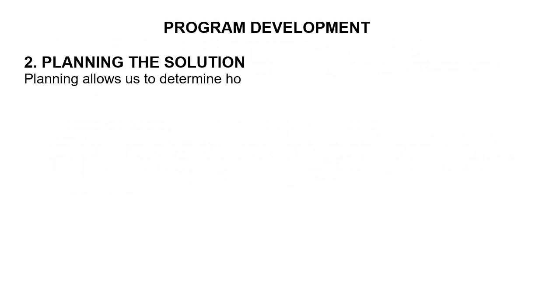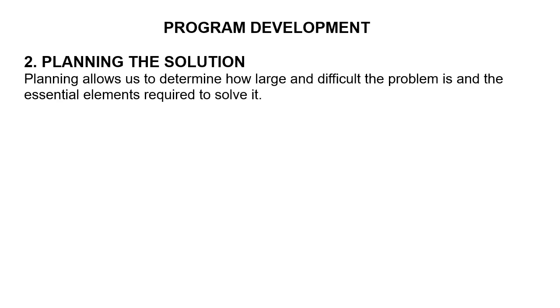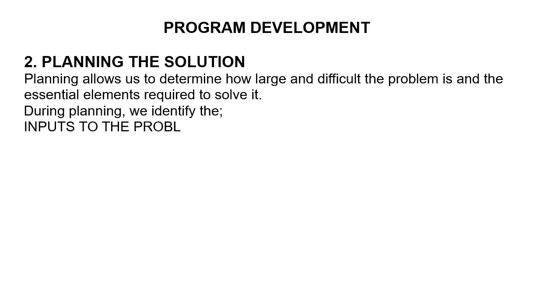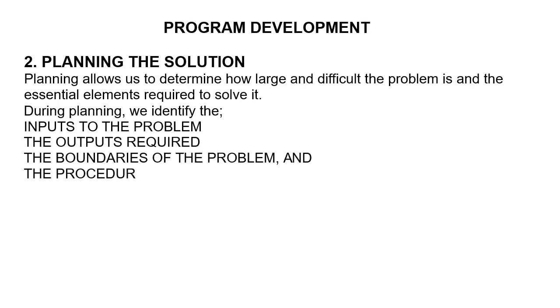Planning allows us to determine how large and difficult the problem is and the essential elements required to solve it. During planning, we identify the inputs to the problem, the outputs required, the boundaries of the problem, and the procedure for transforming the output.